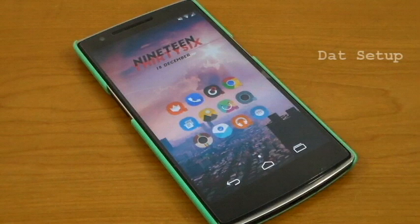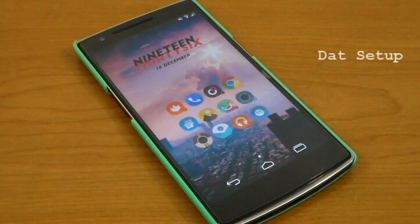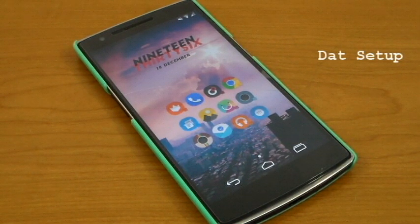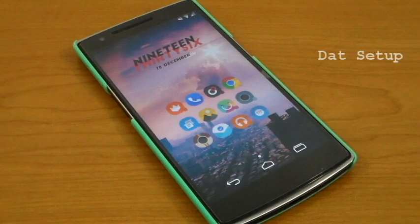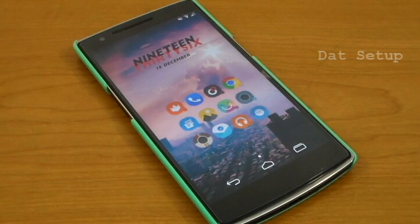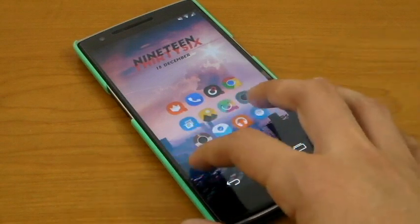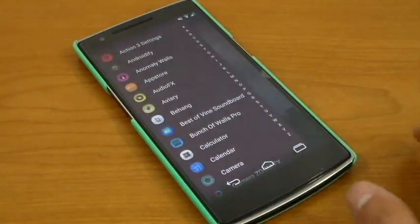Hey guys what's up it's Juan and today we're going to be going over Action Launcher 3, a brand new app from the developer Chris Lacey which is a launcher for Android that helps you customize your device in a lot of ways.